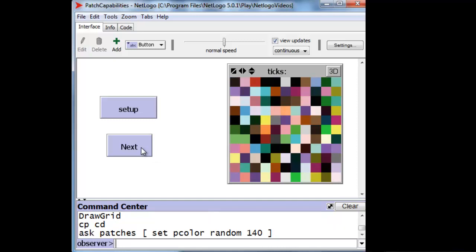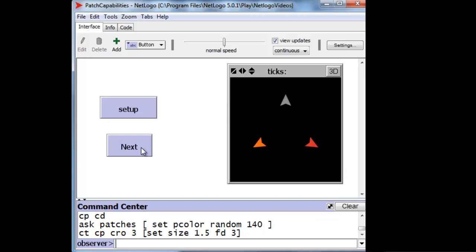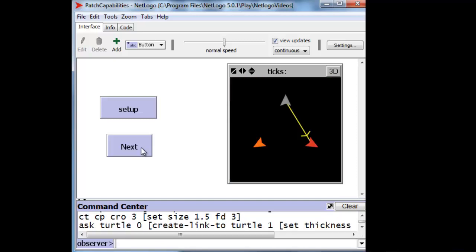The last type of agent that you can work with is a link, which is a line between two turtles. And there it is in yellow.